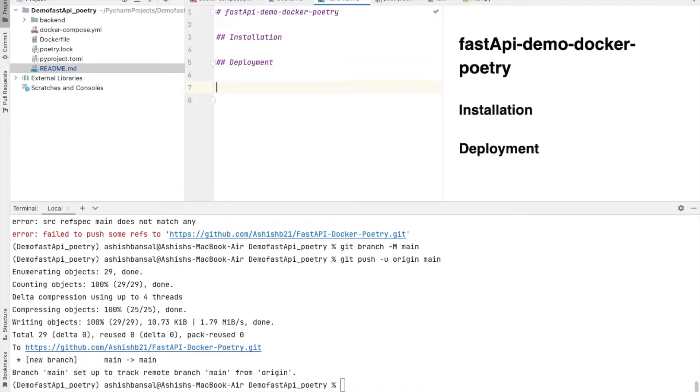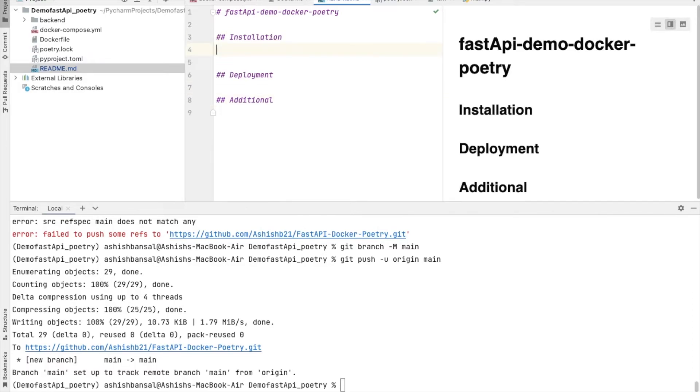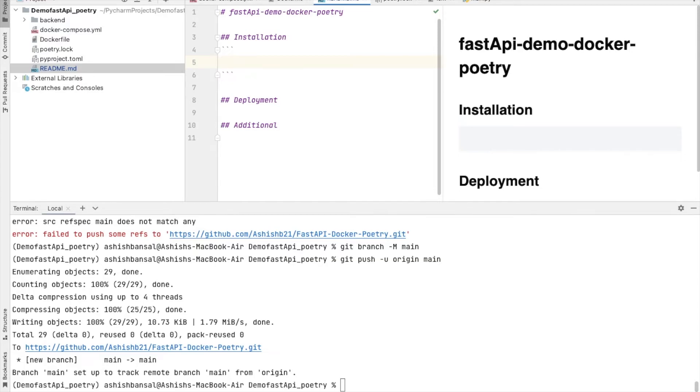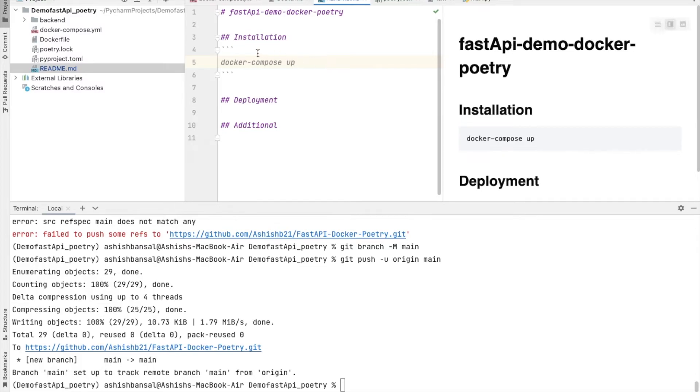Then I would also say like additional features or additional dependencies or additional commands, you can say that. How you can run it? You can just simply say docker-compose up. This is basically we are trying to run this application via Docker container, so you can add the steps here to run via Docker container.